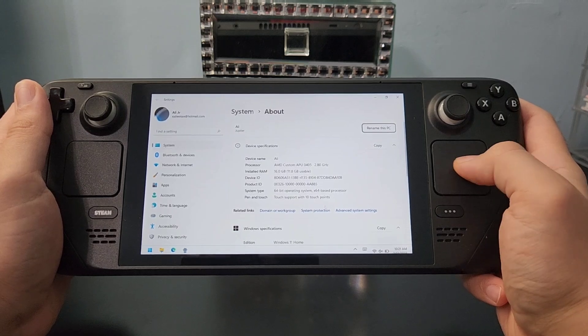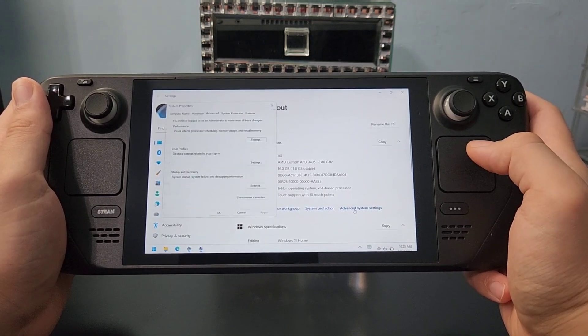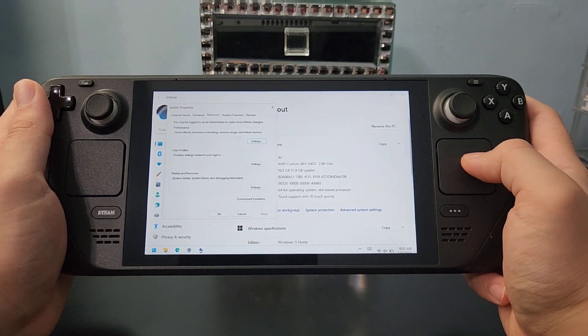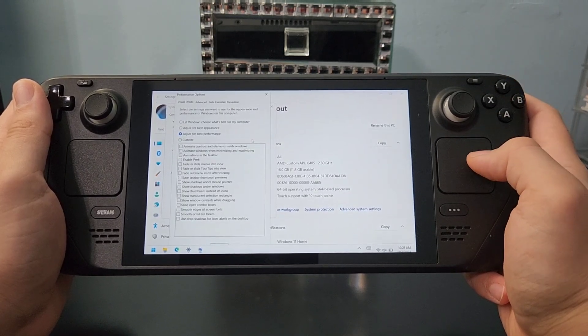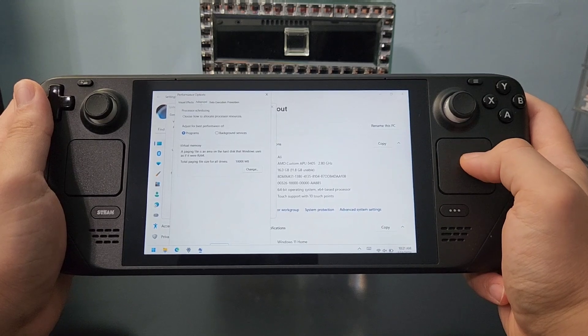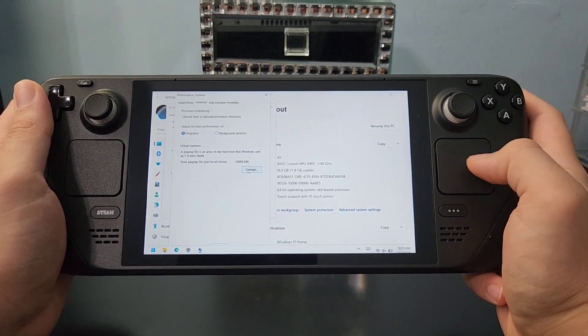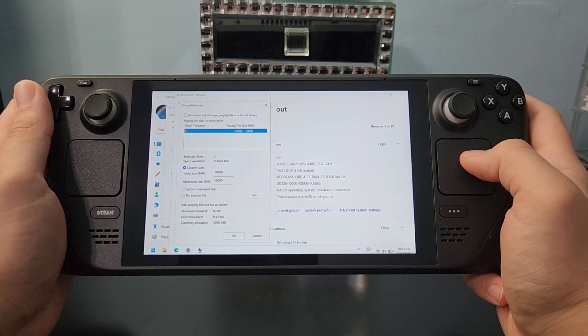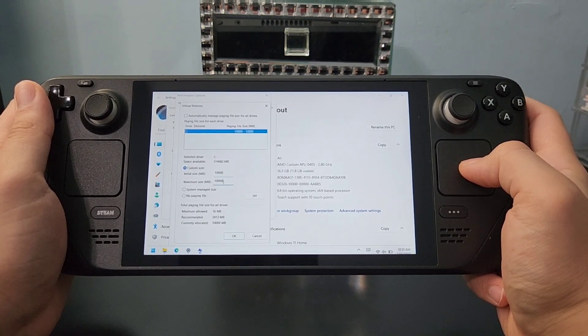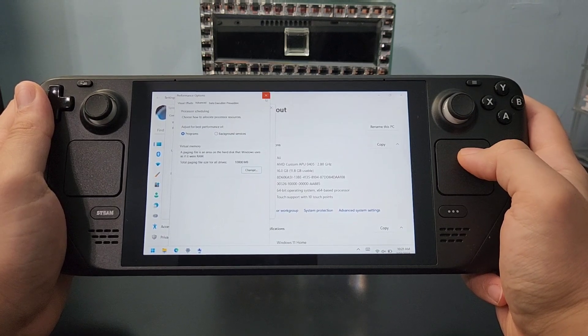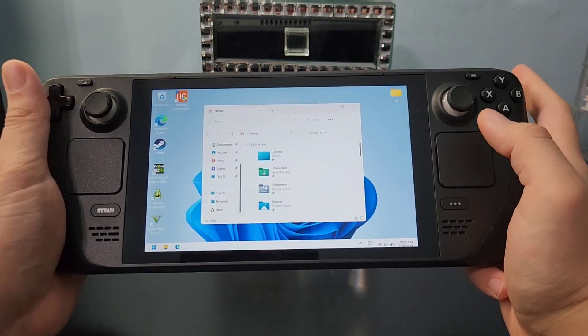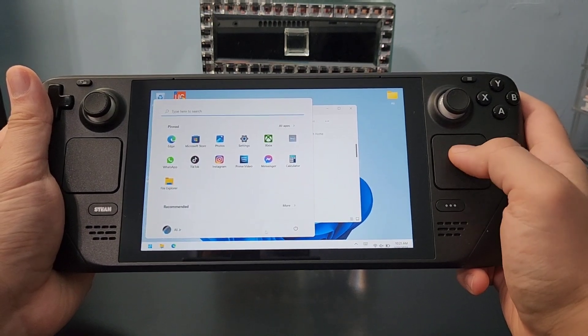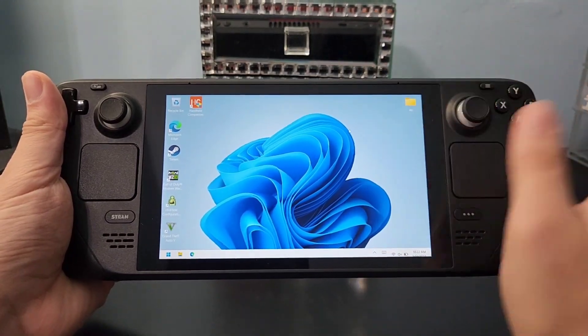After that, you need to go on Advanced System Settings, and then at the top you'll find where it says Performance. Press on that, and then press on Settings. Then you'll see where it says Advanced, and then you will see where it says Virtual Memory. As you can see, I have 10GB. It's usually 2GB, and then you need to go here and change it to 10GB. You can change it to 15 if you have enough space. After that, you need to save the changes, and then restart your Steam Deck for the changes to take effect.